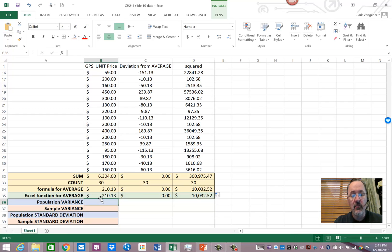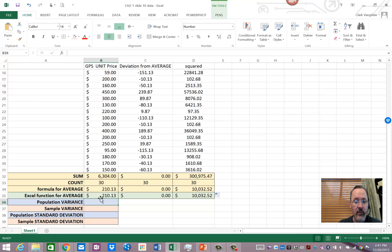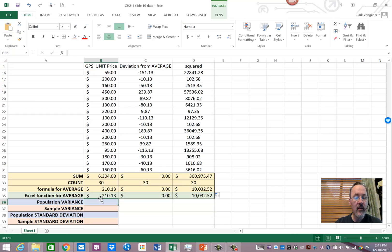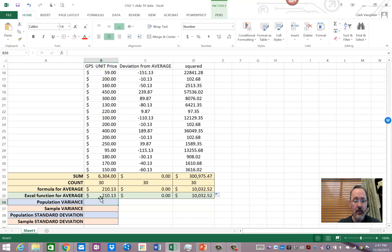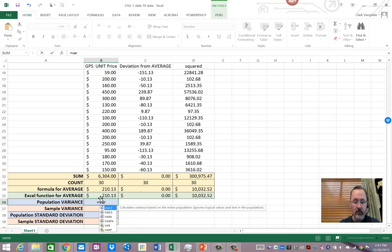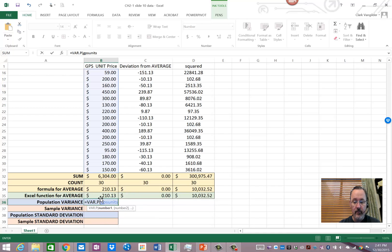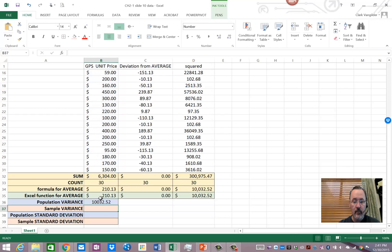Now, when you get into chapter 2, there are some particular formulas that will be presented to you that you could calculate by hand, which is great if you have 3 or 4 values. But for 30 or more, like we have here, not exactly the most fun thing to do. So, let's get this variance calculation. So, I'm going to do a population variance, which is the VAR.P. And I'm going to calculate it on the GPS units. Looky there.